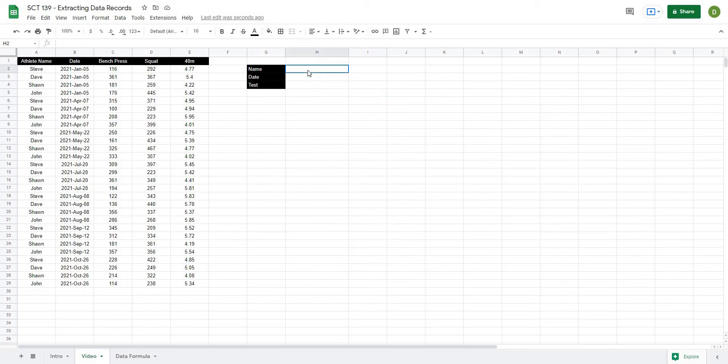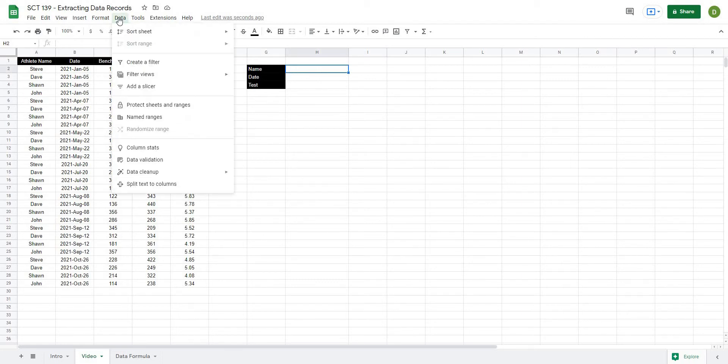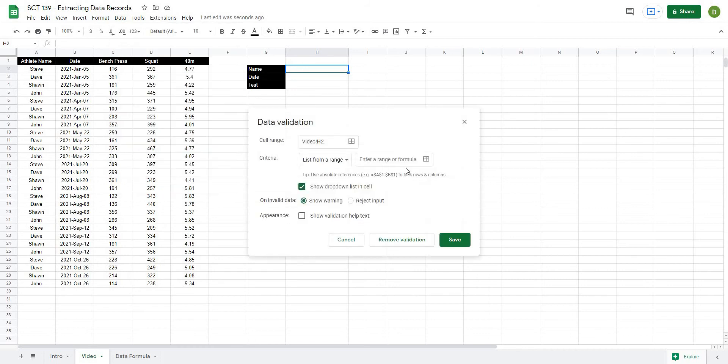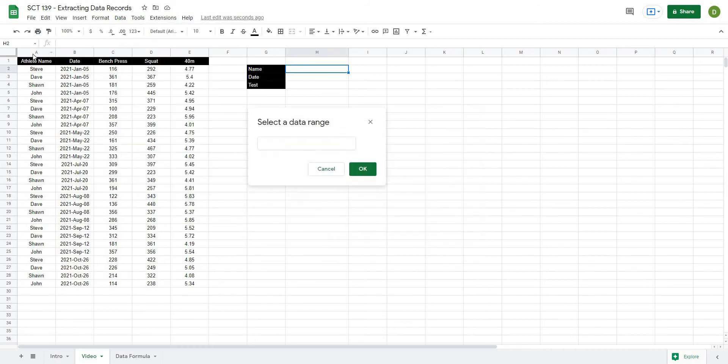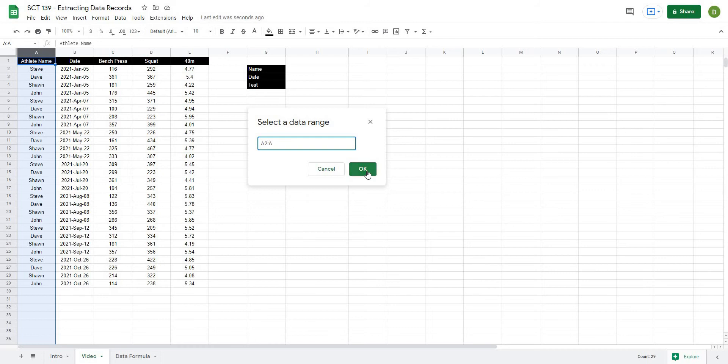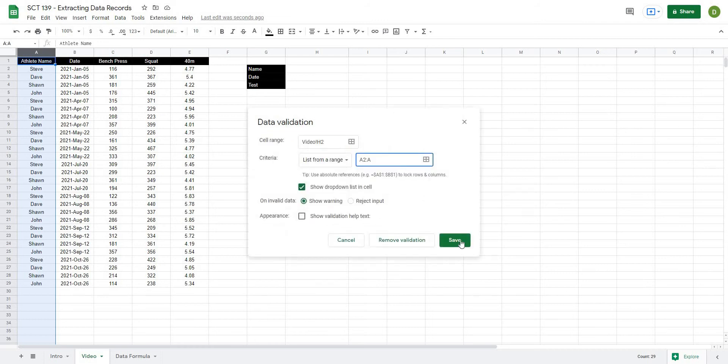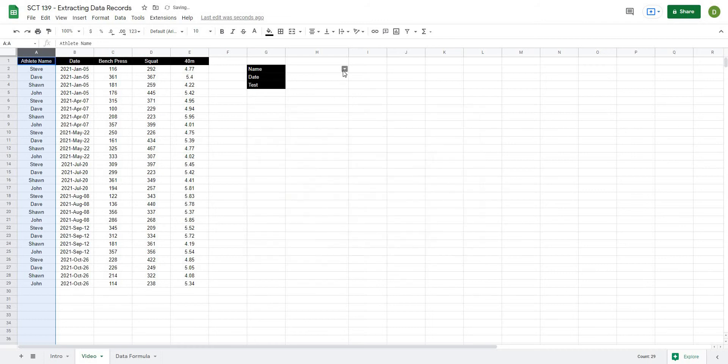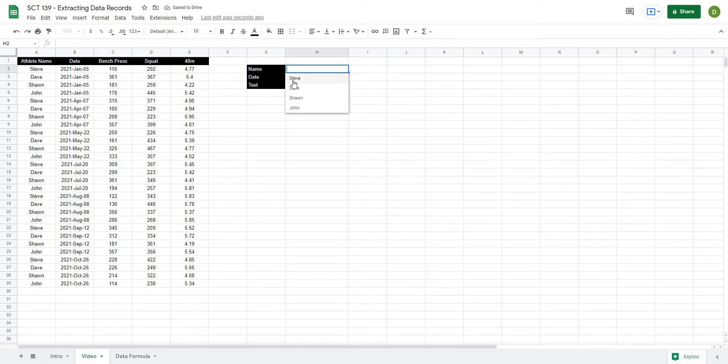So to do the name here, we'll select the cell right beside it. I'm going to go to data validation and I'm just going to select a list from range, select data range. I'll select column A and we want this to start at A2, so A2 and then go all the way down. Because we are using Google Sheets, it will automatically filter any of the unique values out.